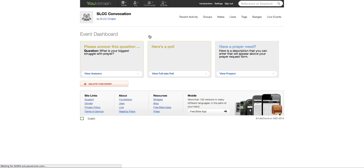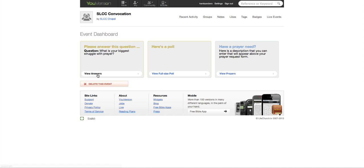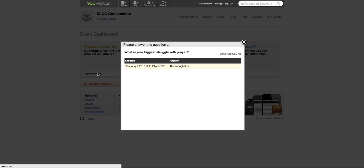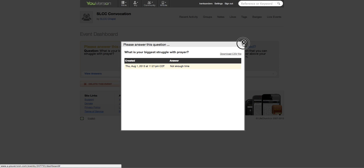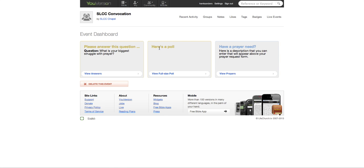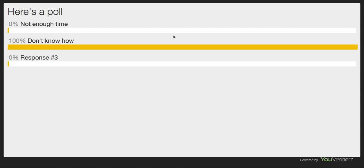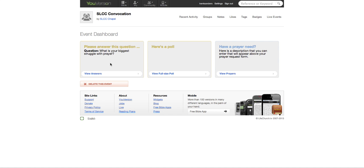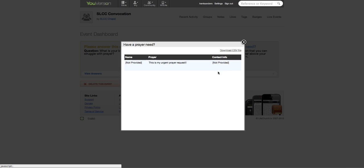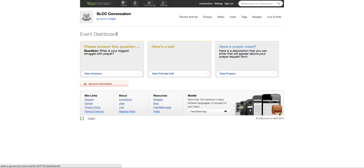Then your dashboard is where the administrator or whoever is putting this together can go. You can see the answers to the questions that people have put in. Okay, for instance remember I put that in not enough time. Here's a poll, you can view, okay, that's the results of the poll. How do I get that poll? Okay, there we go. And then you can view the prayer needs there. So the event dashboard is where you're going to go to actually see all of these things.